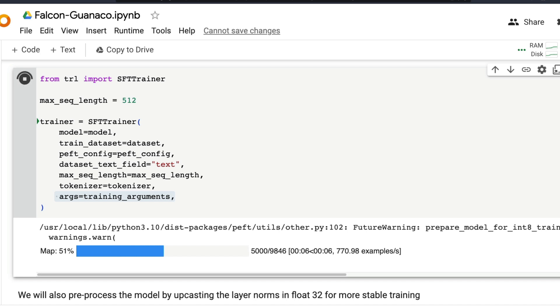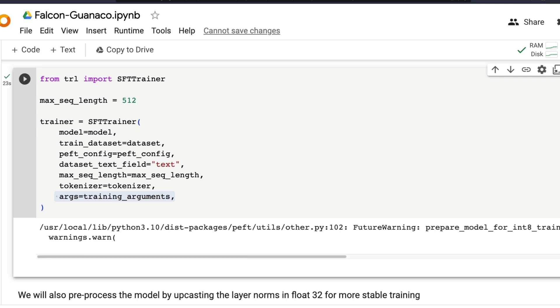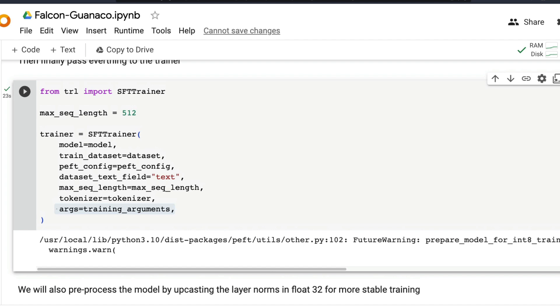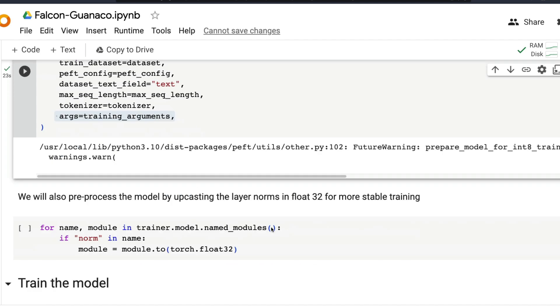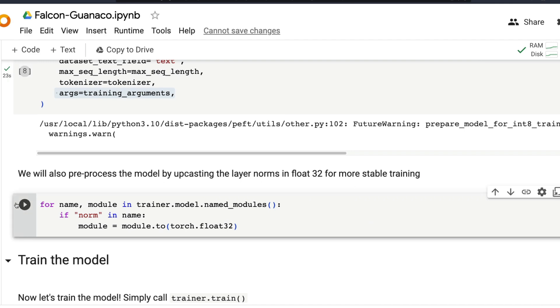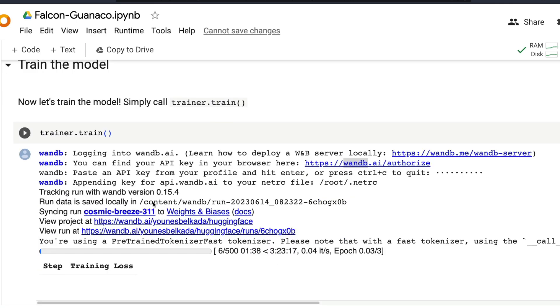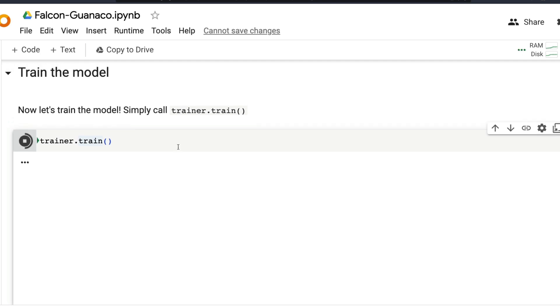Before starting training, we need to make one more change. We've already converted our model layers to float16 precision, but we're going to upcast the layer norms to float32. This is important for a more stable training experience. Once that single line of code is done, all we have to do is call trainer.train() to invoke and start the training process.